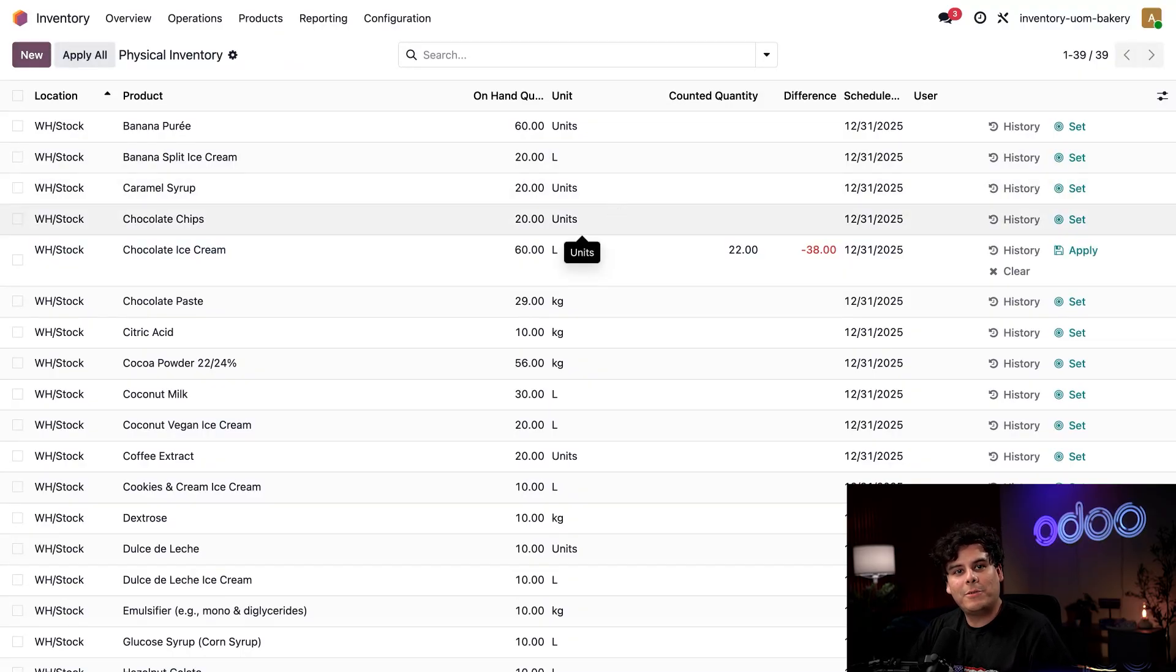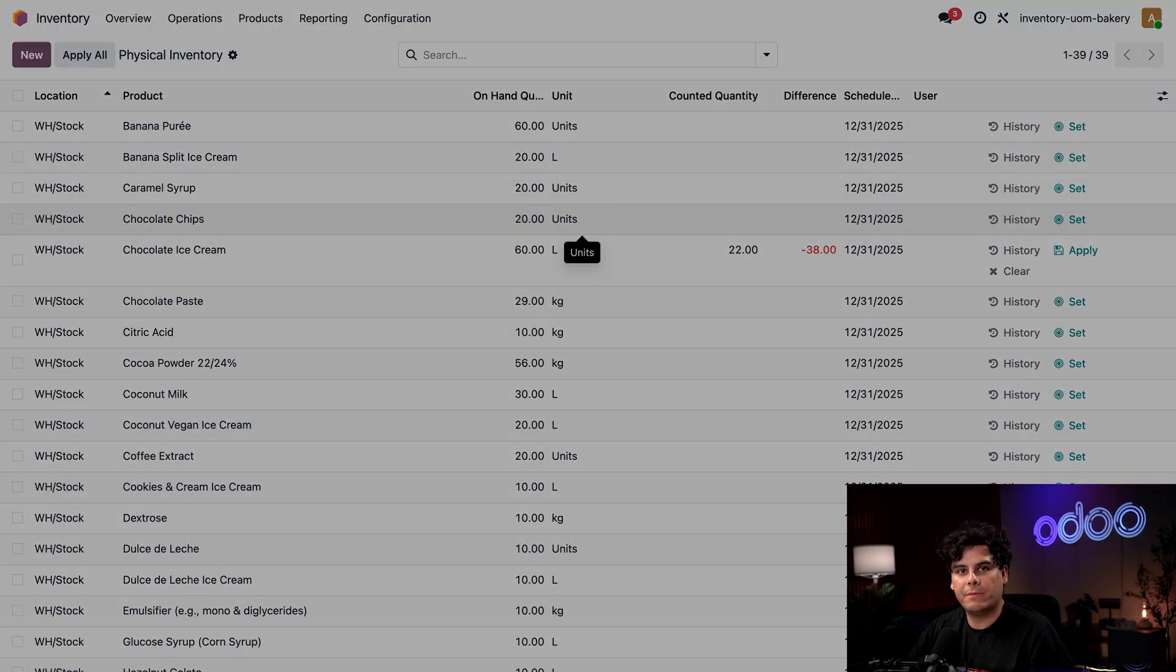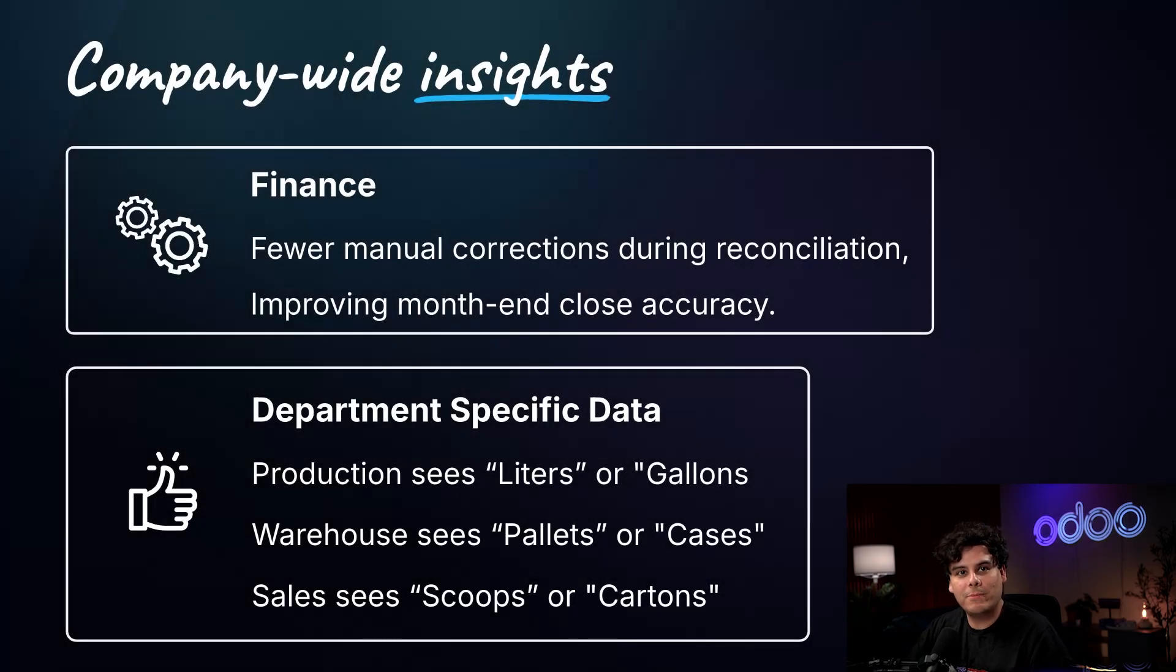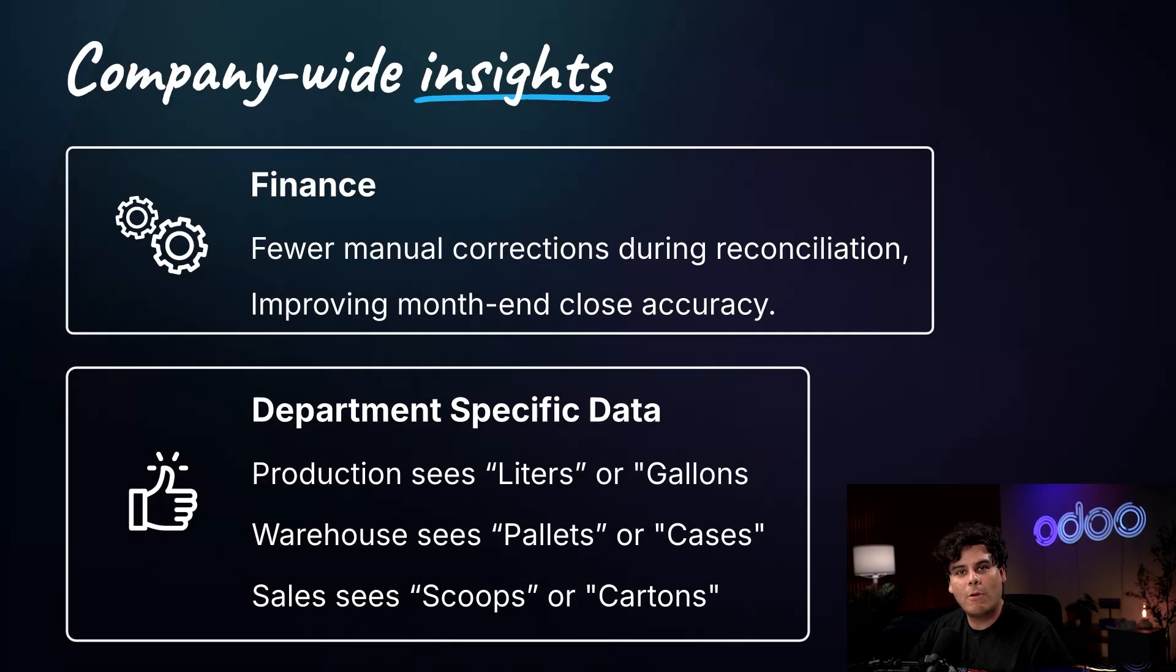There you have it. Utilizing this AI driven enhancement to Odoo inventory lets businesses maintain data integrity while flexibly serving user specific needs. And the best part, different teams from production to sales can view the same inventory in the units that make sense to them without duplication or confusion. It automates conversions only when logical, ensuring that the right quantity shows up in the right unit for the right team.